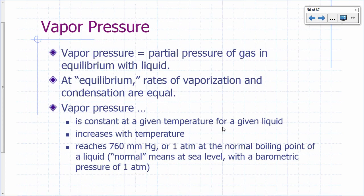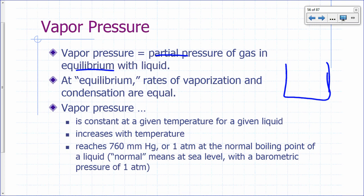Let's talk about vapor pressure first. Vapor pressure refers to the partial pressure of a gas in equilibrium with a liquid. Imagine you have a beaker with water in it. If you just leave that beaker on your bench top, it will eventually dry out — the liquid leaves.